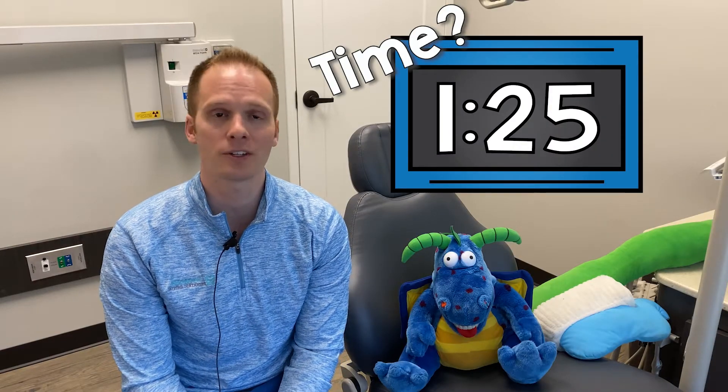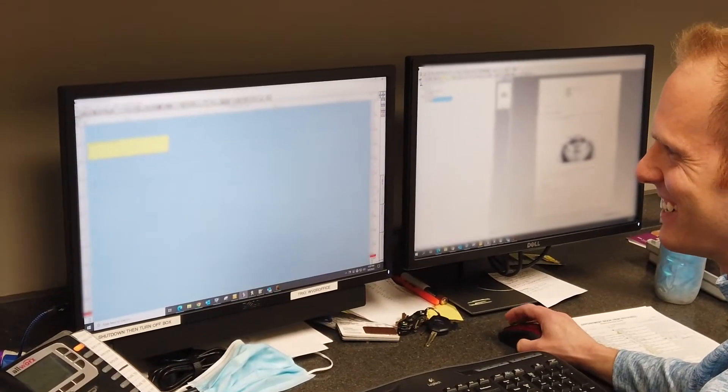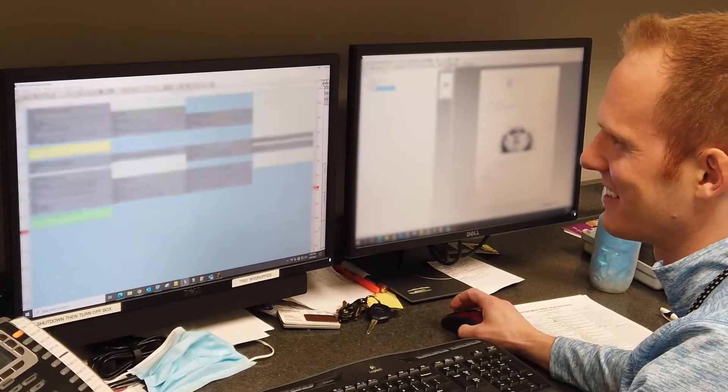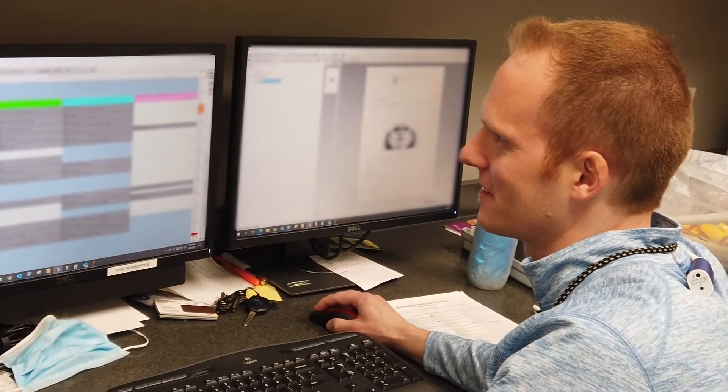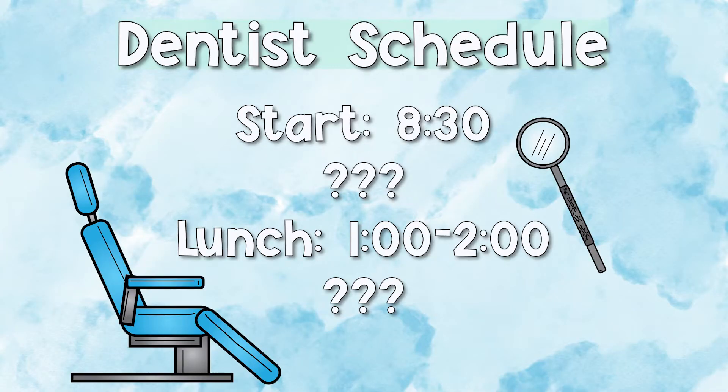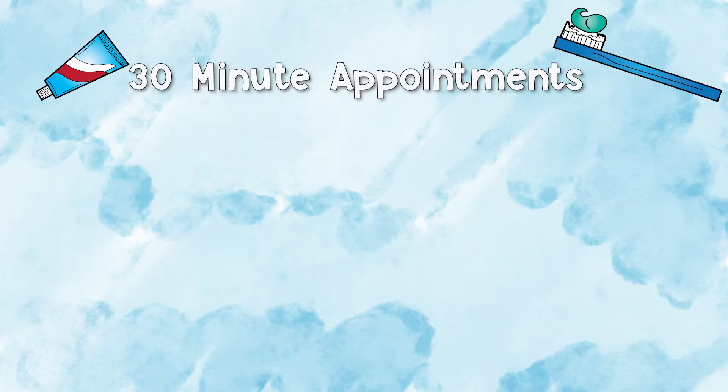We try to schedule patients a certain allotted time. Some appointments may take 20 minutes; some kids might need 30 minutes, so we know how to properly schedule those patients. Throughout the day we start at 8:30, lunch is generally one to two. In between all those times I'll have many patients — sometimes 10, sometimes 15. My hygienist will have about 30 minutes at least to spend with each patient, so generally they'll have about 15 patients during the day.